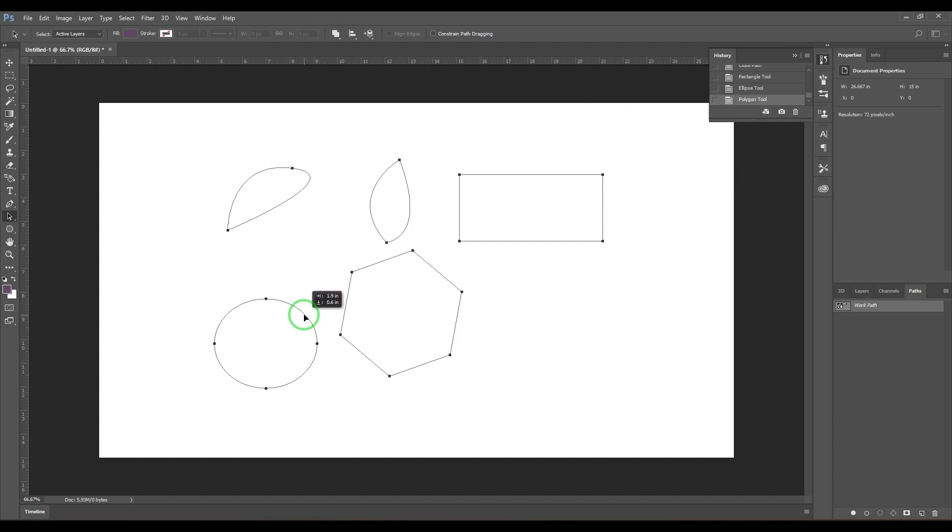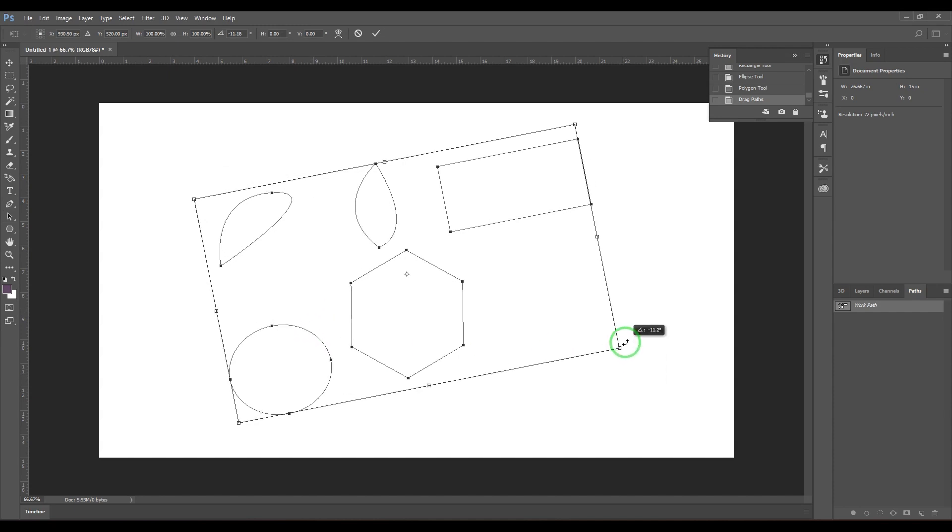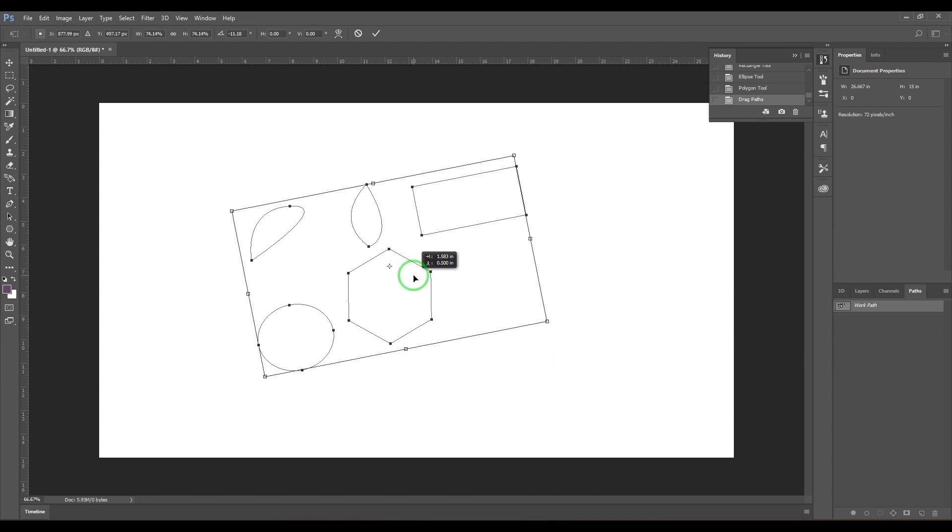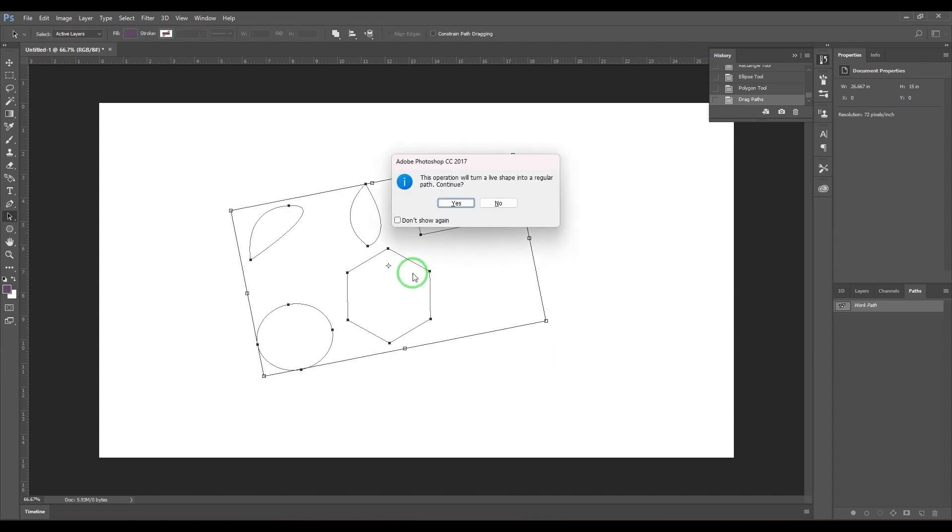You can also press Ctrl+T to get that free transform handle where you can rotate it, scale it, and move it anywhere you want. Then you can hit enter to confirm. When I'm hitting enter, this is telling me this operation will turn a live shape into a regular path. I say yes, so we have this normal path which you can generally select and move.